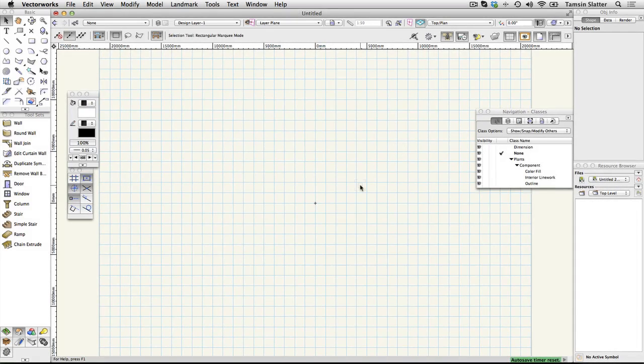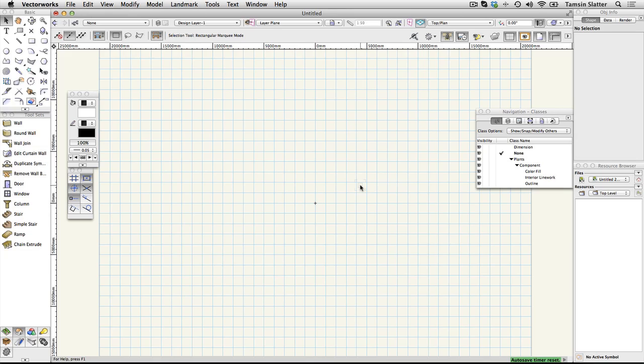Setting Vectorworks preferences. The changes you've made to this document affect only this document or any new documents that you create from the template. However there are other preferences you can set within Vectorworks which affect how it works every time you use it. Before continuing to the rest of the tutorial it's very important that you make the following changes to your Vectorworks preferences so that they match mine.